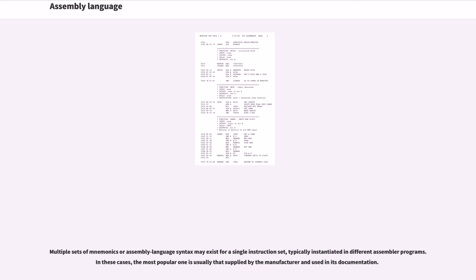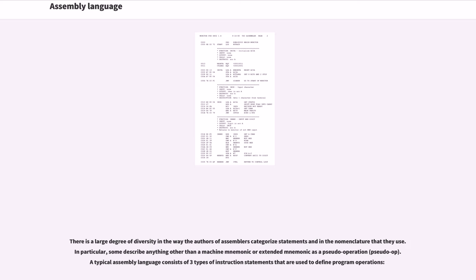Multiple sets of mnemonics or assembly language syntax may exist for a single instruction set, typically instantiated in different assembler programs. In these cases, the most popular one is usually that supplied by the manufacturer and used in its documentation. There is a large degree of diversity in the way the authors of assemblers categorize statements and in the nomenclature that they use. In particular, some describe anything other than a machine mnemonic or extended mnemonic as a pseudo-operation.